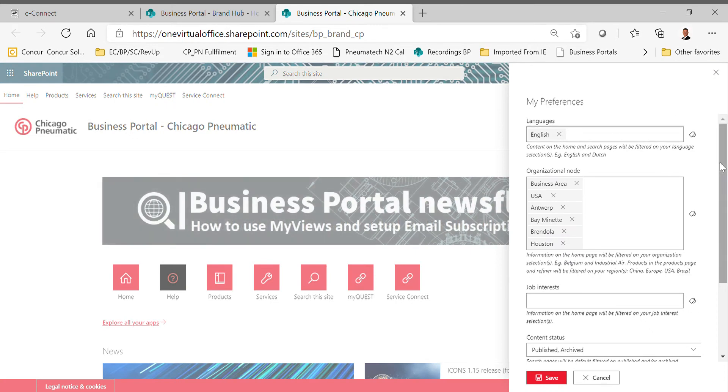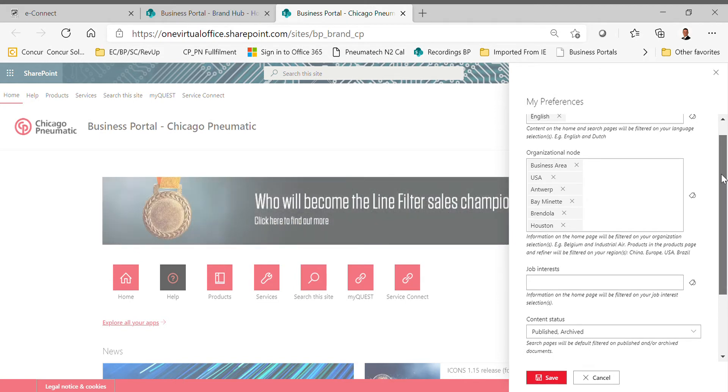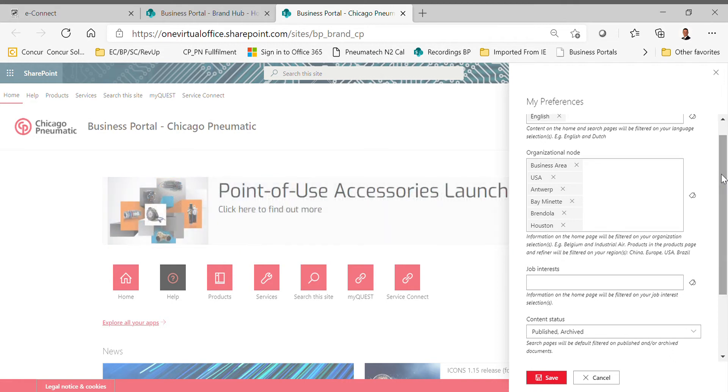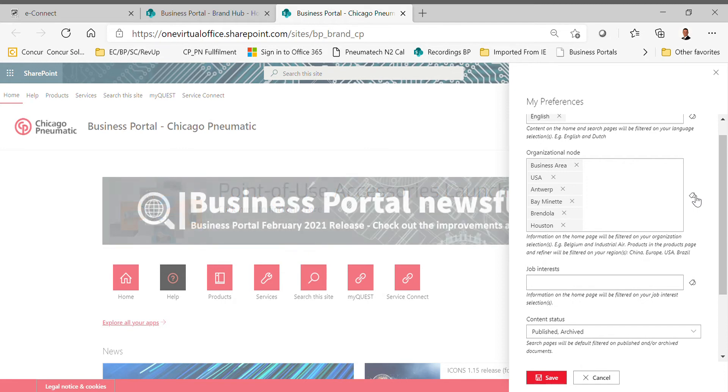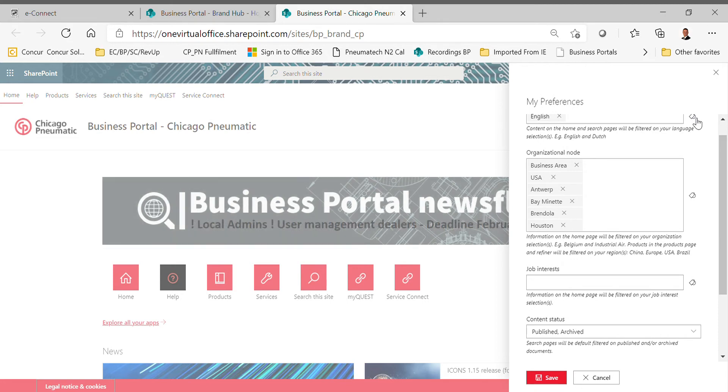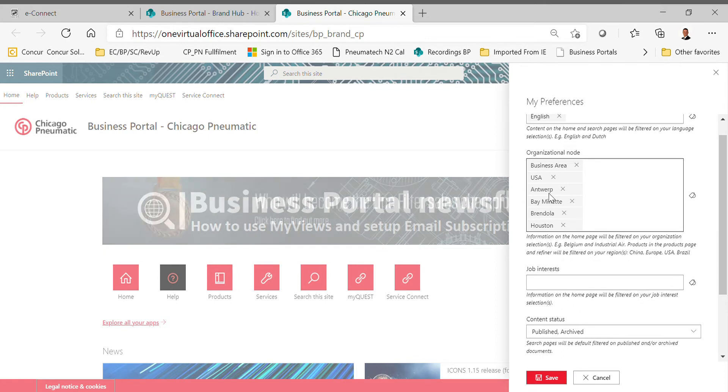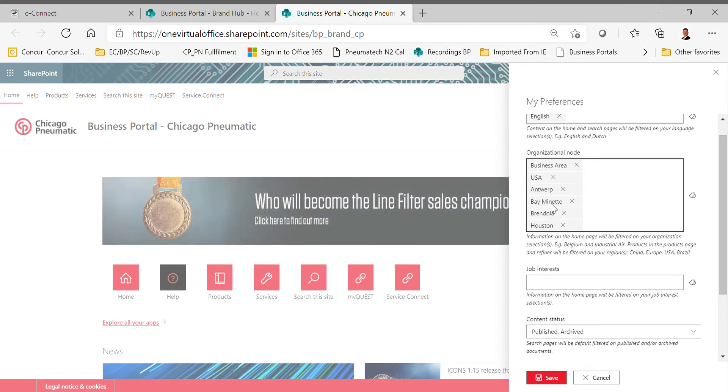One of the biggest issues that we have with distributors is they just don't have it set up right. Chicago Pneumatic is a global company, so we actually have access to all kinds of different factories and model numbers and things that are available across the world. If we go into My Preferences, we can actually edit that to where we only see what we want to see, which is Chicago Pneumatic USA.